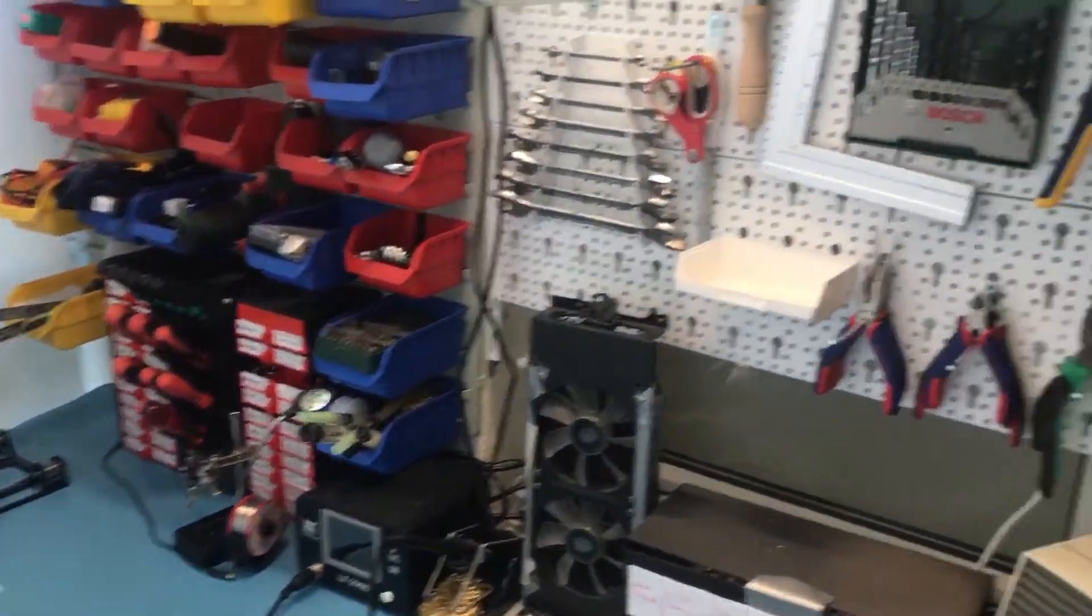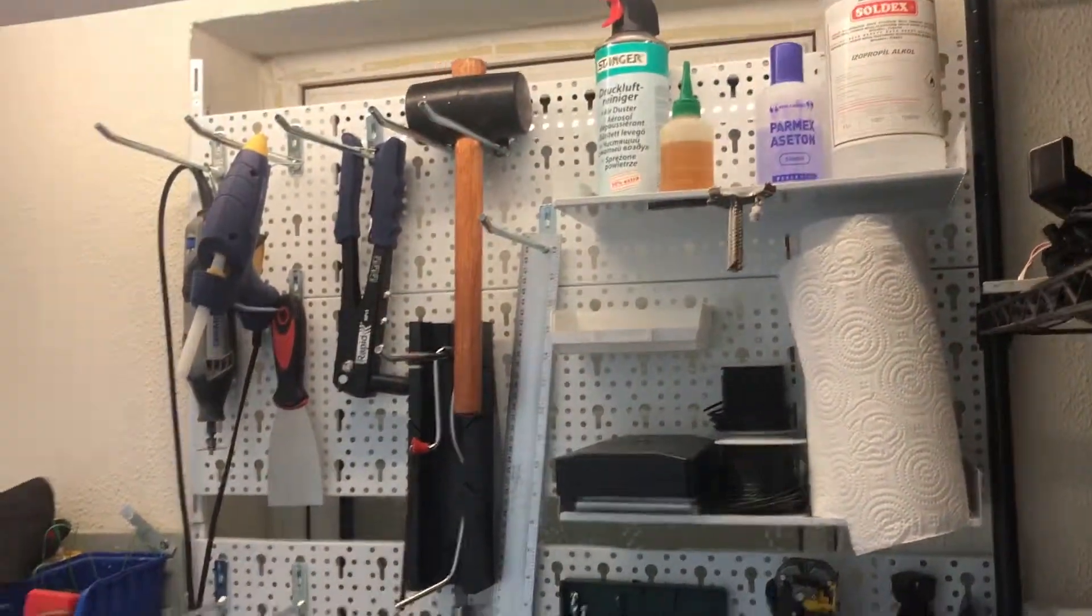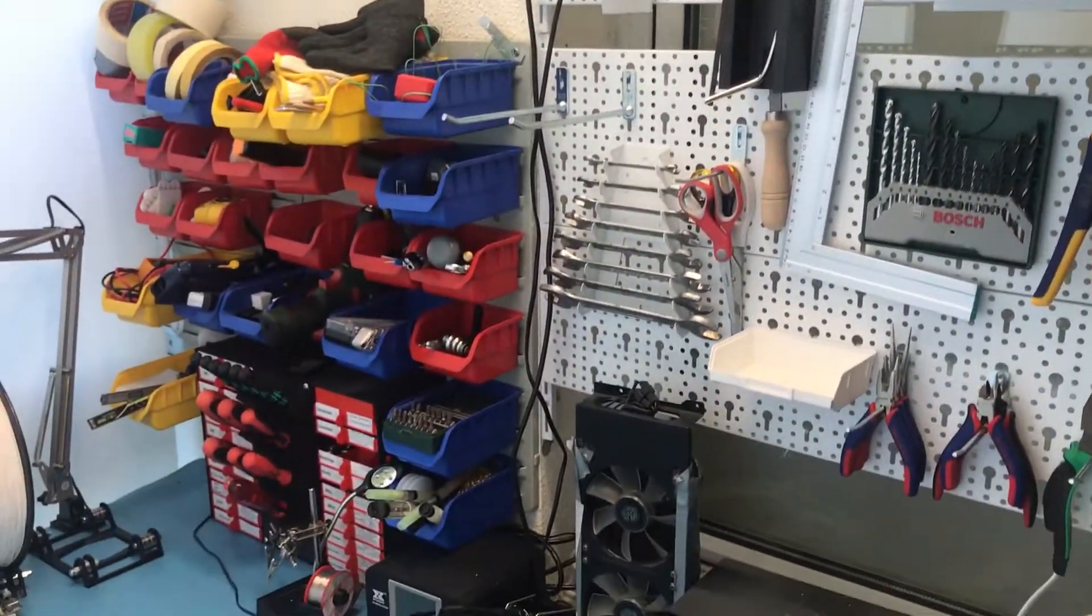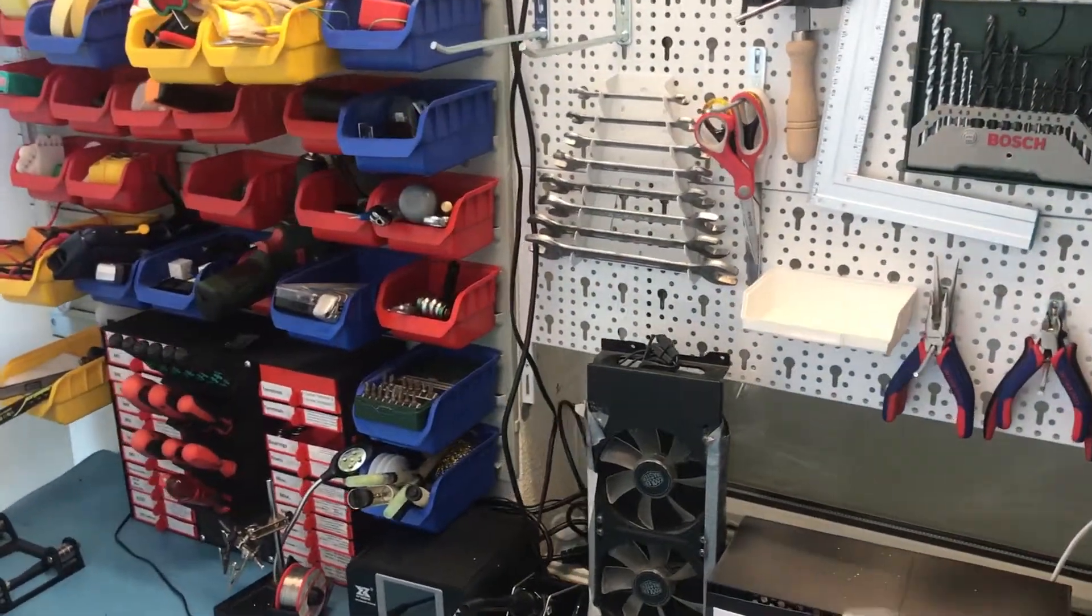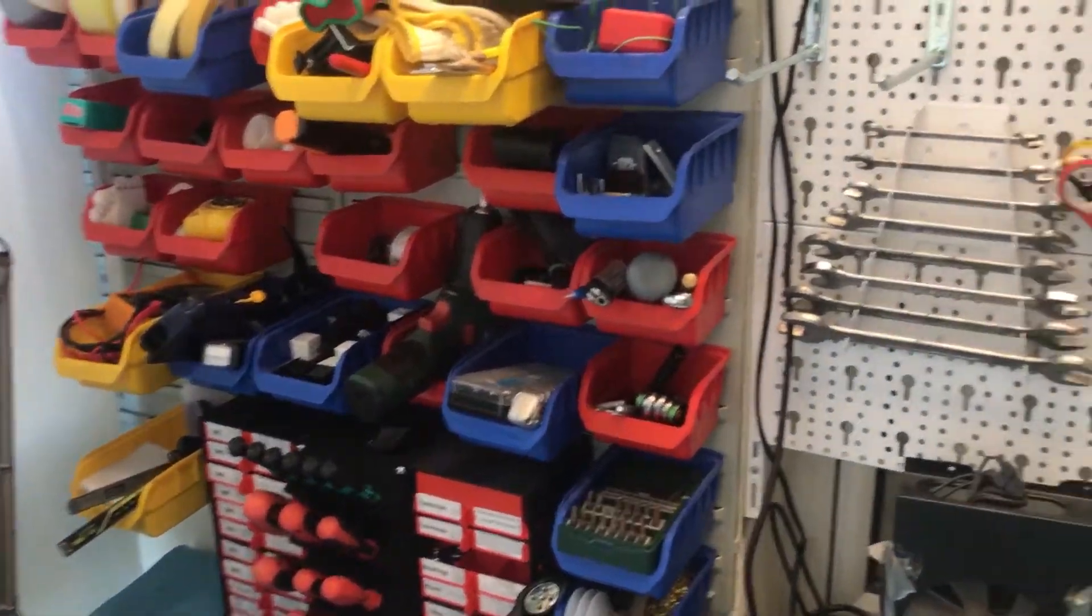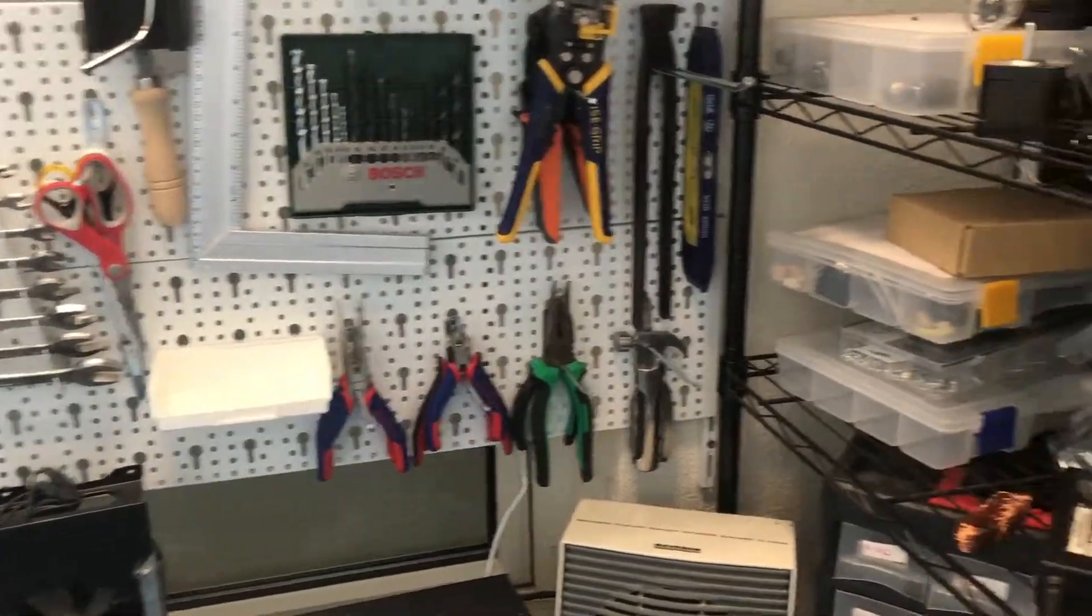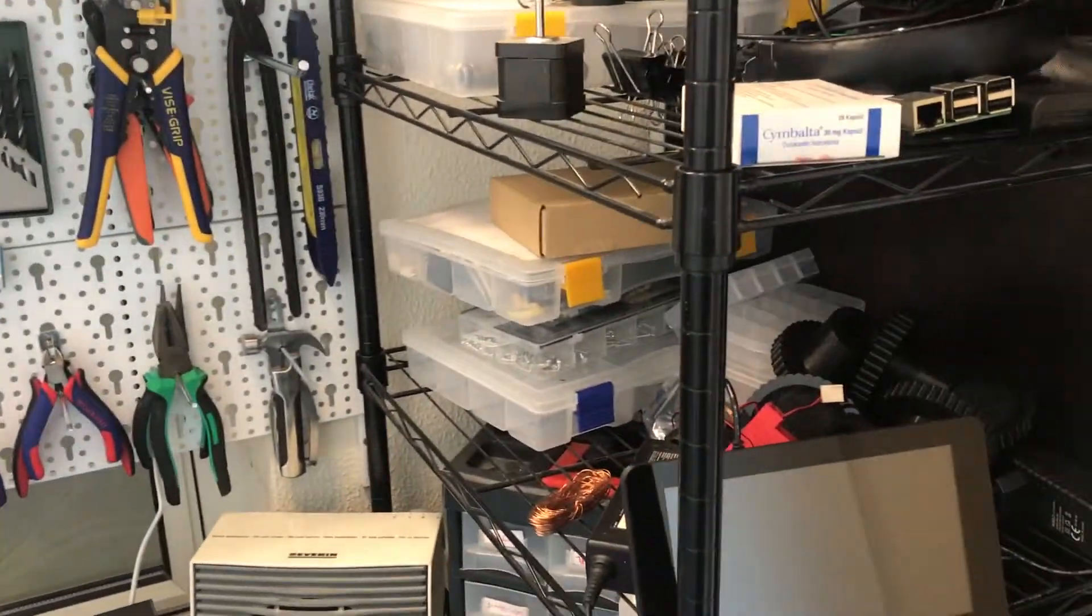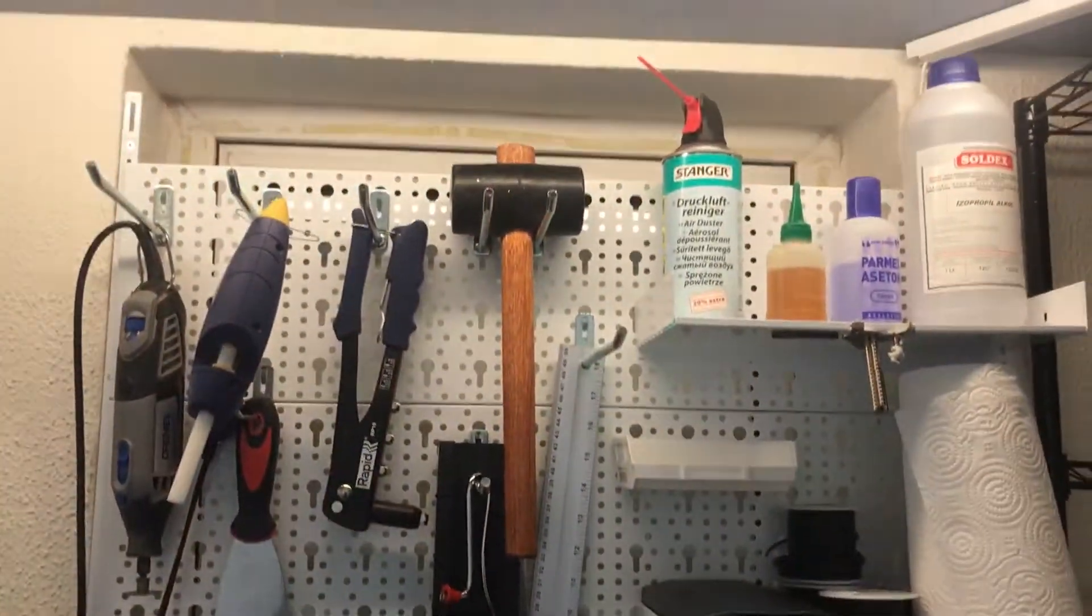But at the same time I don't really have anything else planned for this week, so I thought some of you might be interested in seeing my workshop area, so I decided to make a video about that. So yeah, here it is.